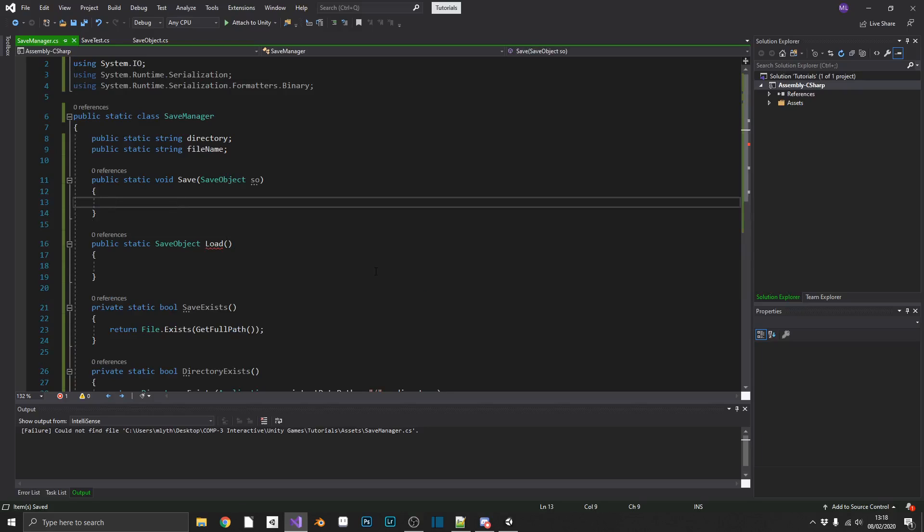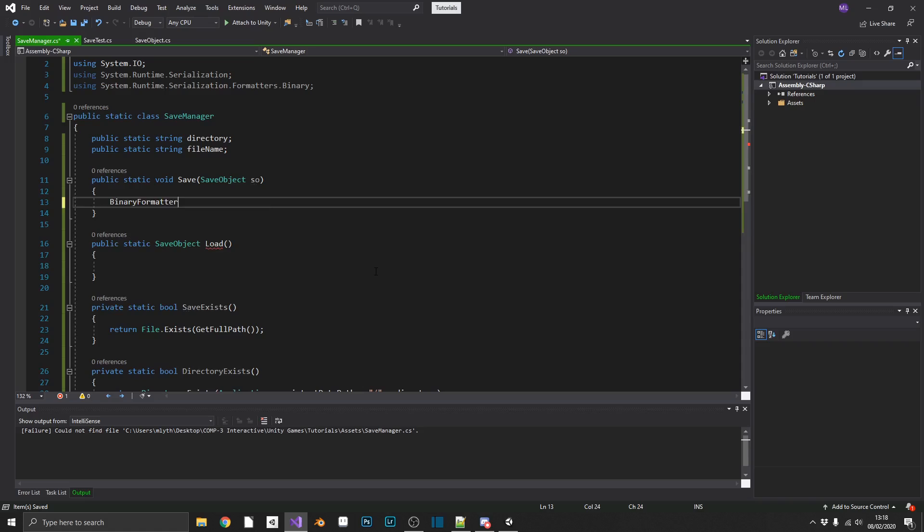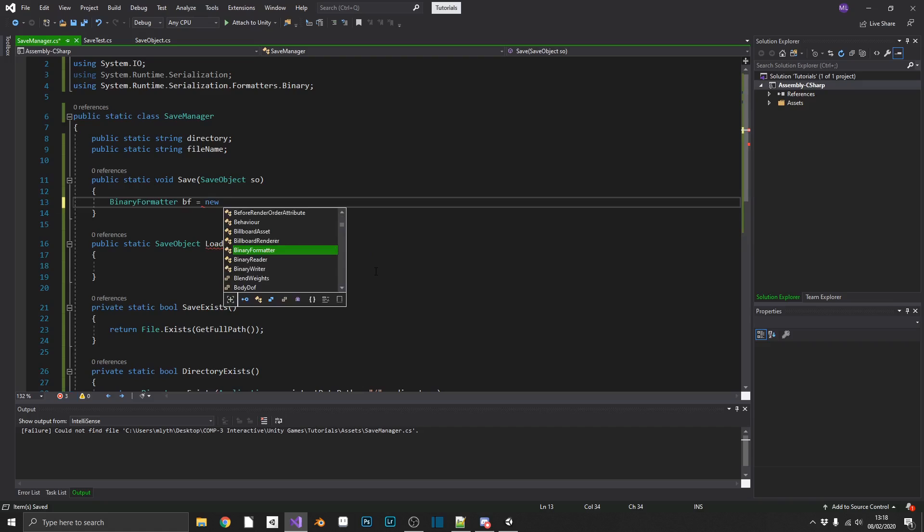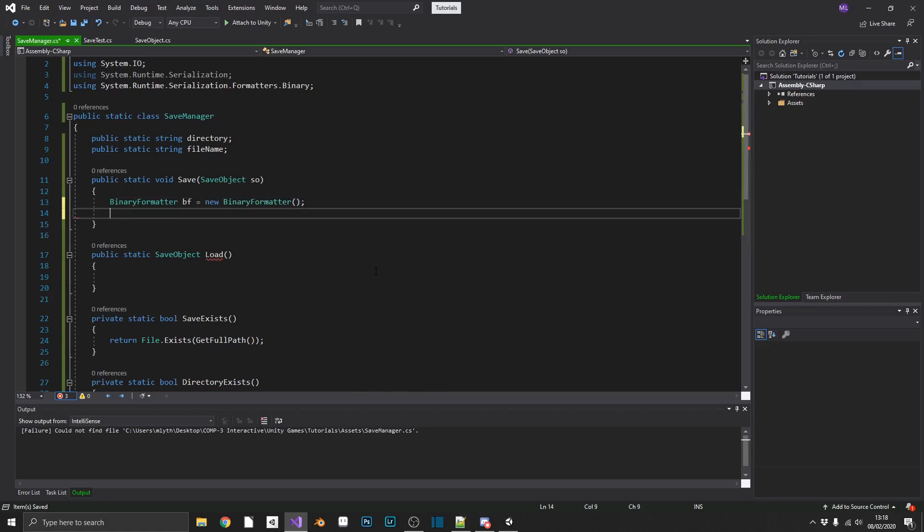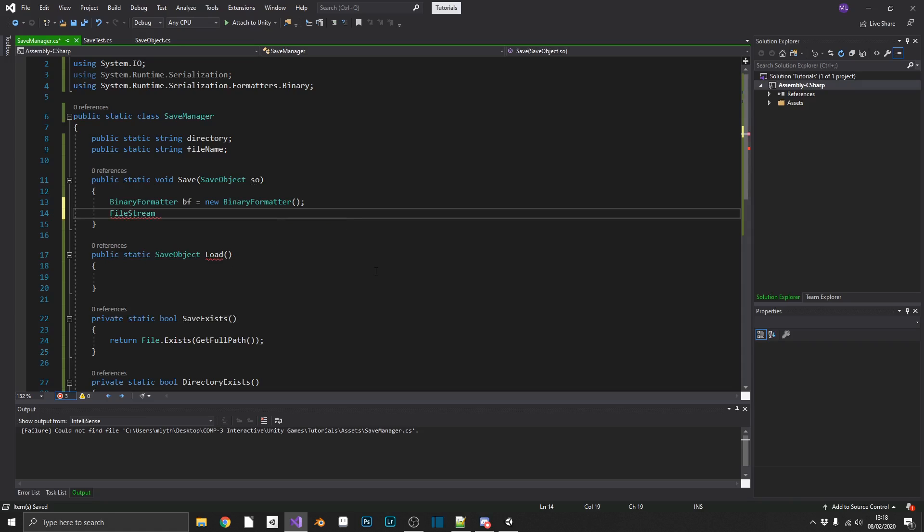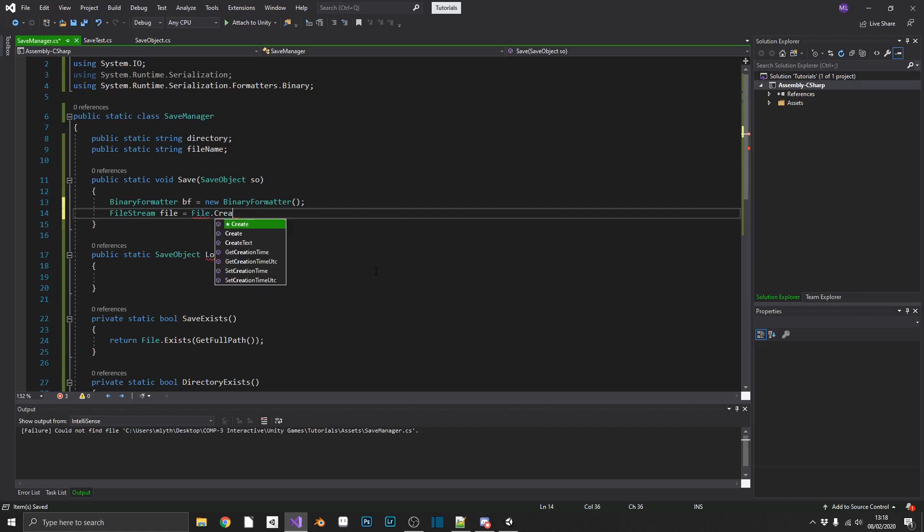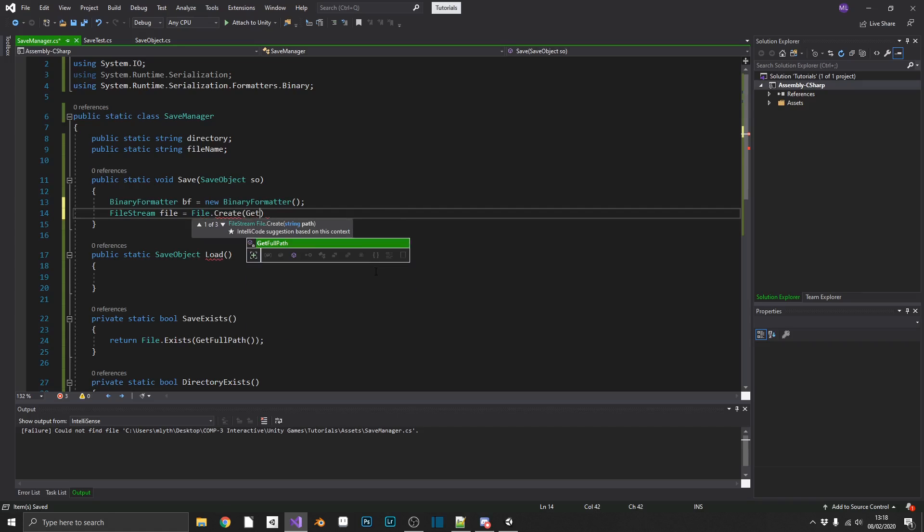We'll start logically with the save method. So inside the save method is where we're going to need a binary formatter. So we'll grab a binary formatter, we'll call it bf, and we'll set it to a new binary formatter. We're also going to want to create a file stream for saving our actual file. So we'll just call this file, and we'll set this to file.create, and we will get the full path.